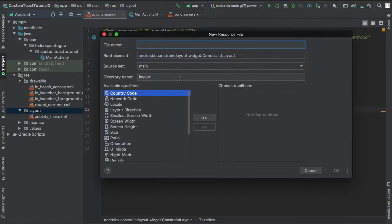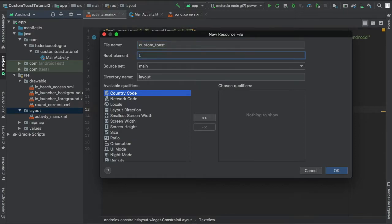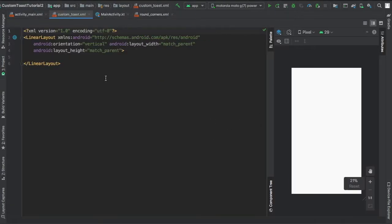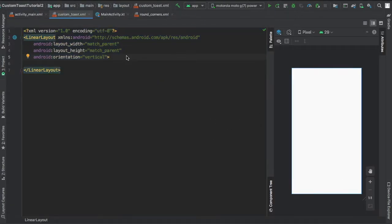Now we're gonna go and create a new layout resource file and this is gonna be our custom toast. I changed the root element to a linear layout and in here, more or less, you can just copy everything.